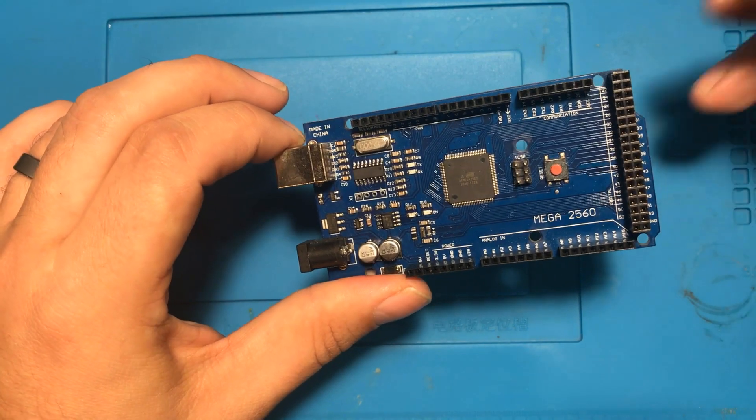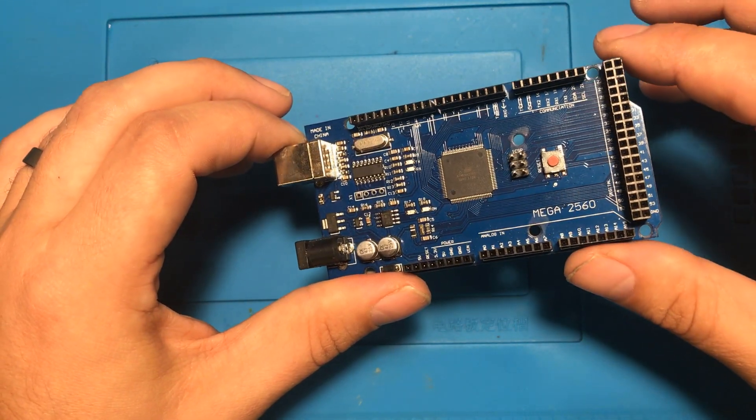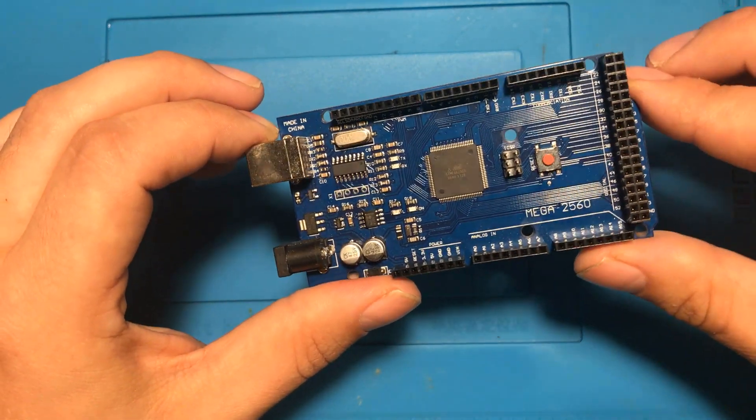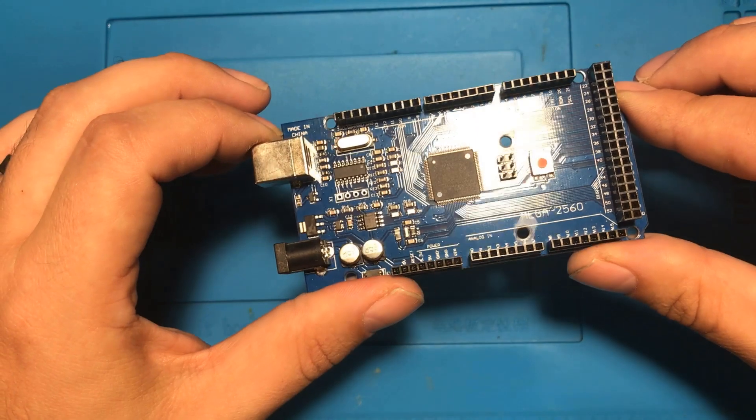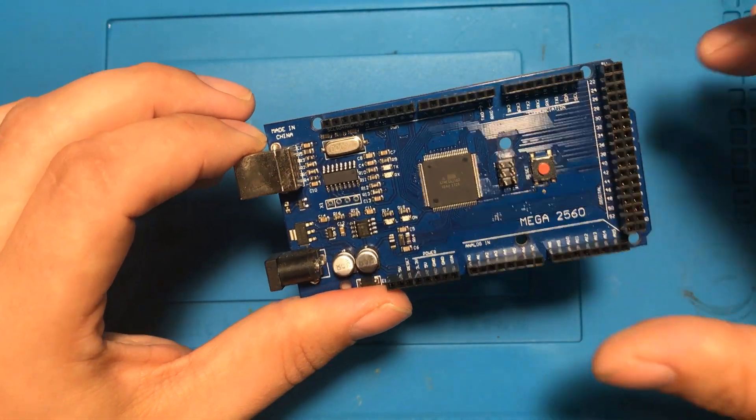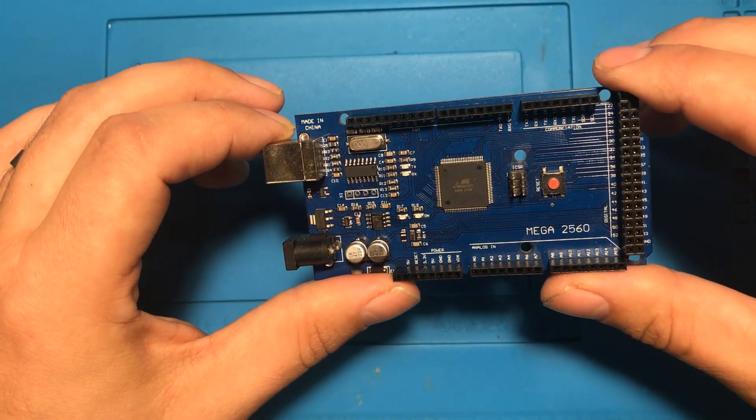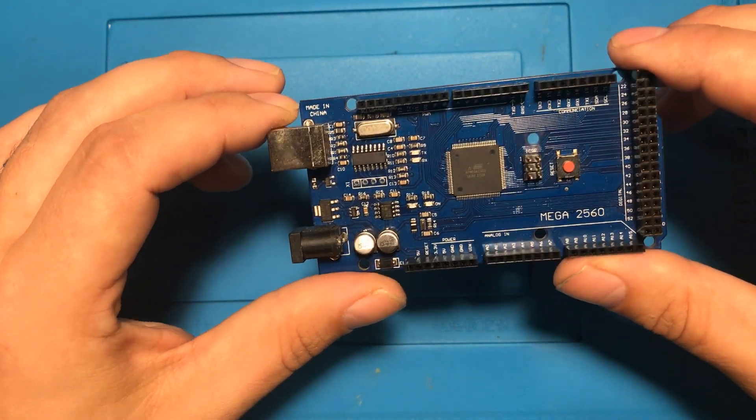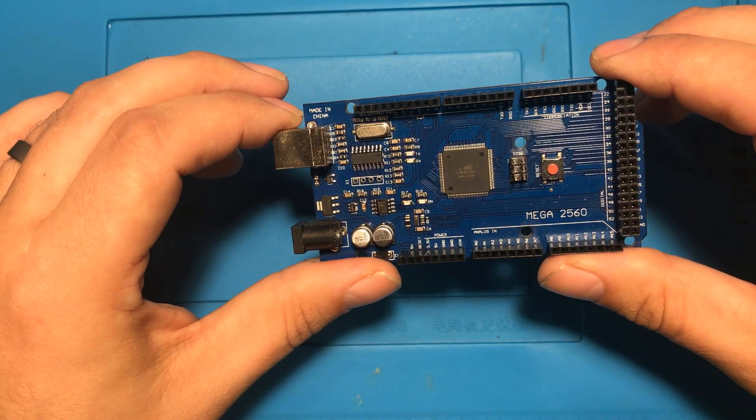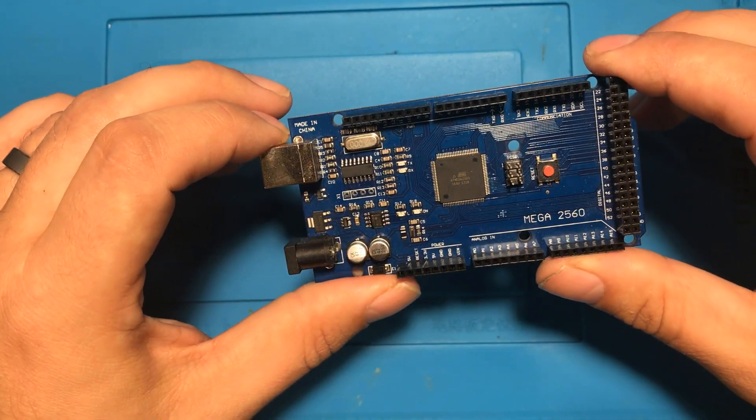Second thing I want to let you know is before people start complaining in the comments that I'm using a mega, megas are actually less precious to me than regular Arduinos because I bought a ton of them when they were like three dollars each and so I have a lot more megas than I do regular Arduinos.